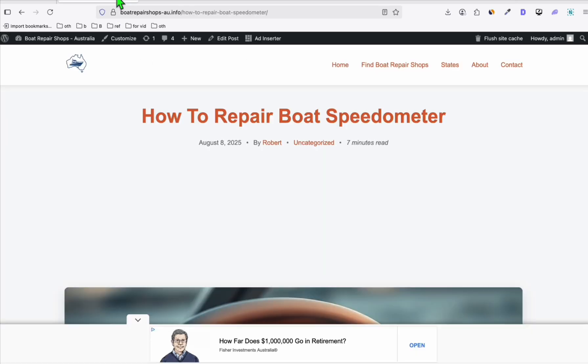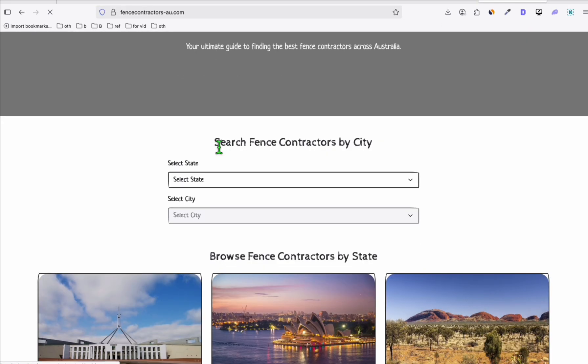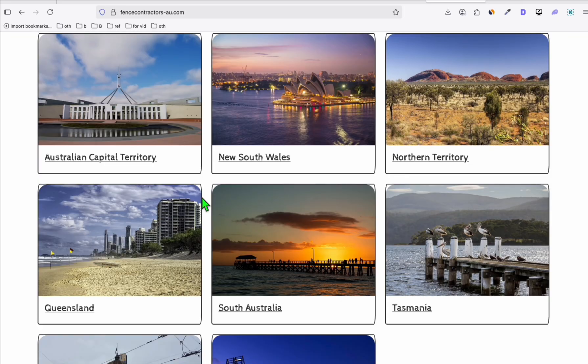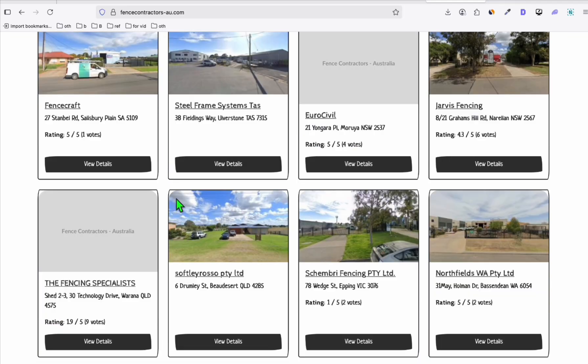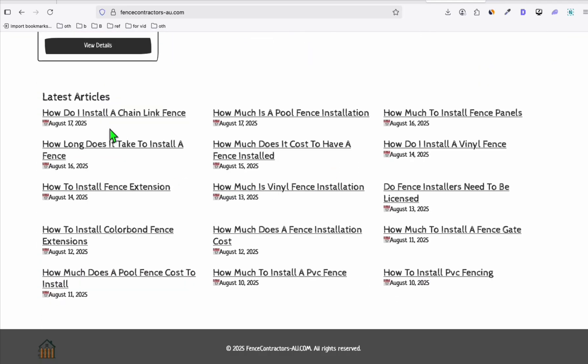So again, this is just one example. This is the boat directory that we created. I'm going to show you some more. This is the fence contractor directory that we're trying to get Google AdSense approved for. And you can see we've got listings, and we also have articles. We need to always have articles so that we will prevent the low-value content issue.